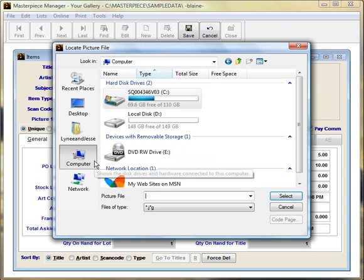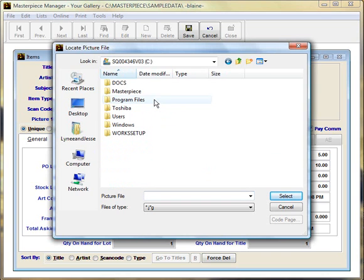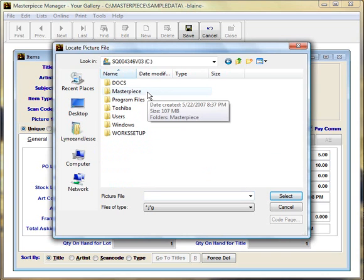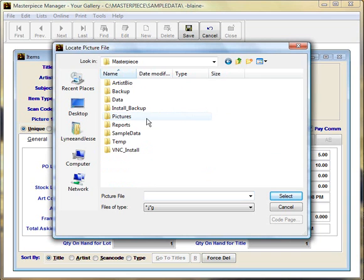So from here I'll click on Computer, go to the C drive, find the Masterpiece folder—the Masterpiece folder is usually right in the C drive. And then I'll double-click in the Masterpiece folder and here's my picture folder.